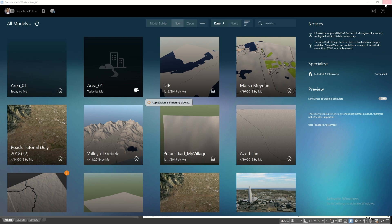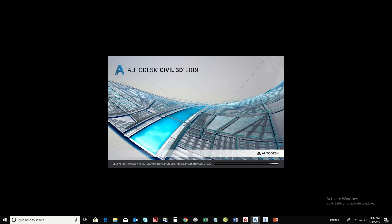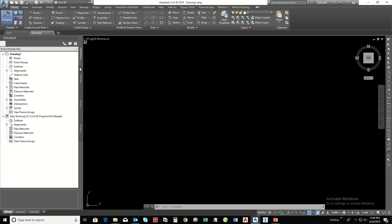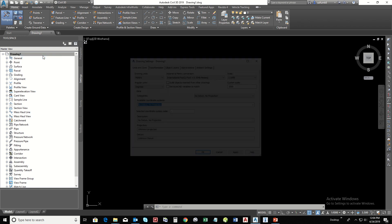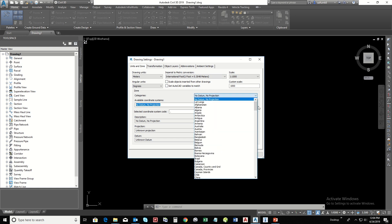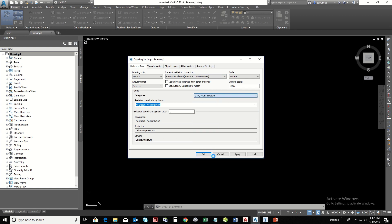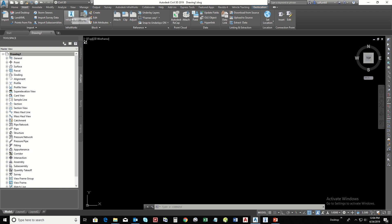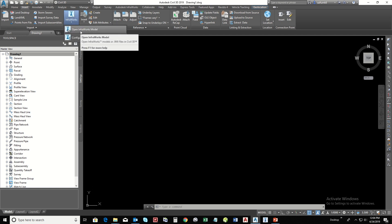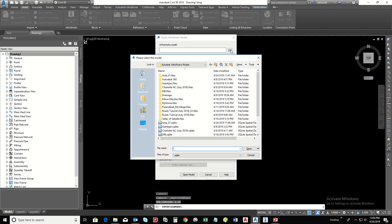Close InfraWorks and open Civil 3D. Set the same coordinate system that we chose in InfraWorks. Go to the Insert panel and click on InfraWorks, then choose Open InfraWorks Model. Browse to the InfraWorks model location and open it.